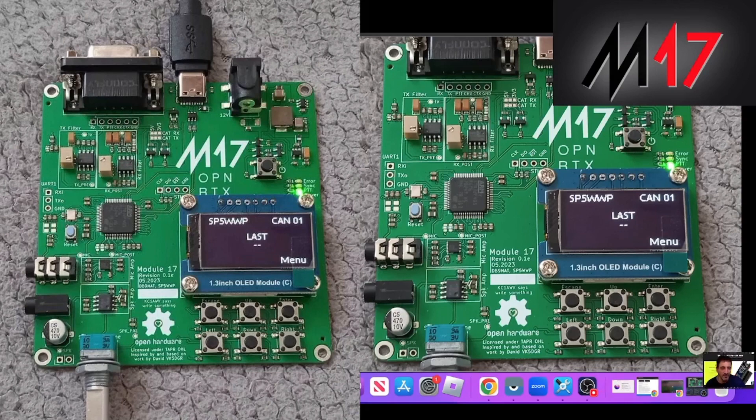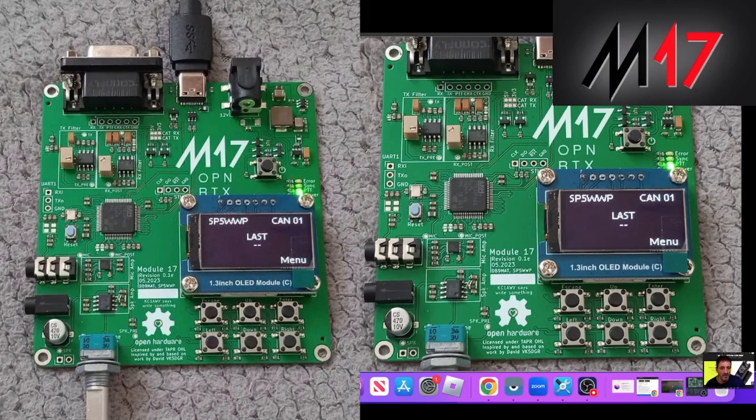It says: Welcome to Module 17. This project provides a standalone smart microphone that transforms any 9600 baud capable transceiver into an M17 compatible radio.